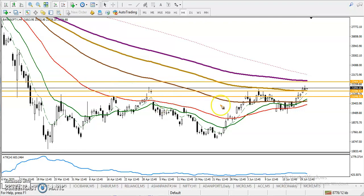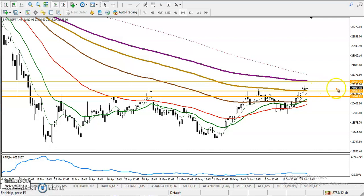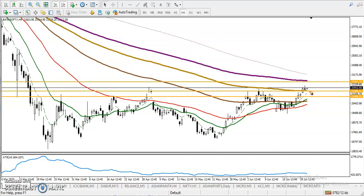This is the Bank Nifty H4 chart. Yesterday, Bank Nifty broke this level and closed above around 21,500. There was a strong resistance here from the 150 moving average. We have seen a doji pattern forming above this resistance line, and right now they are forming a support.